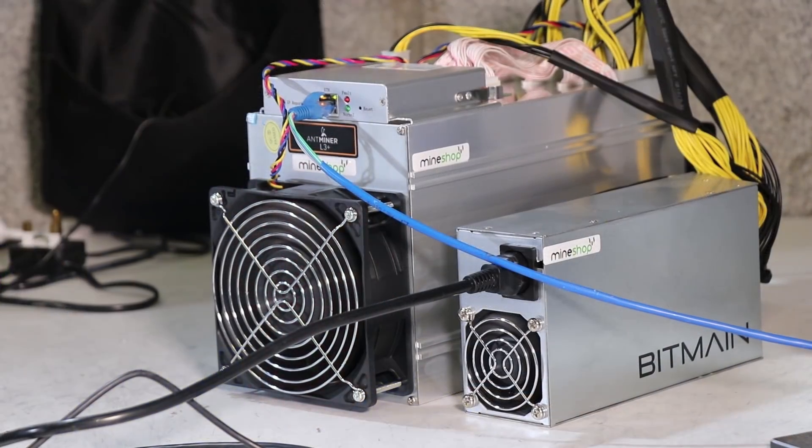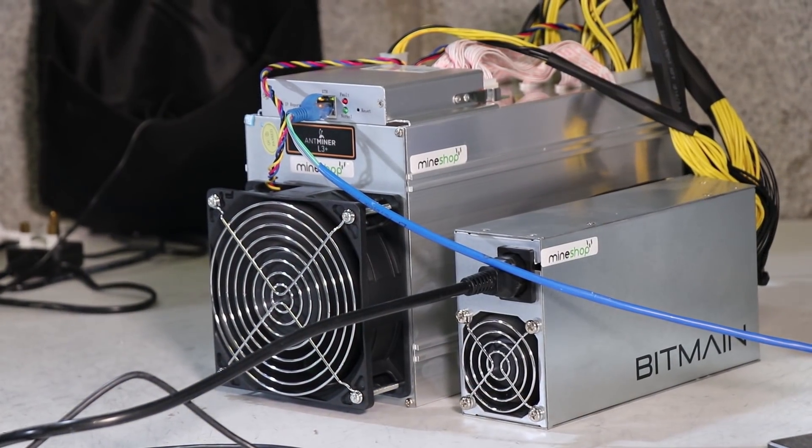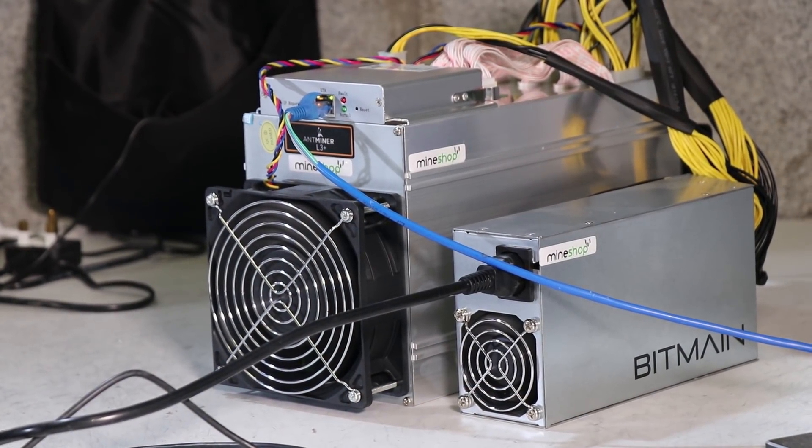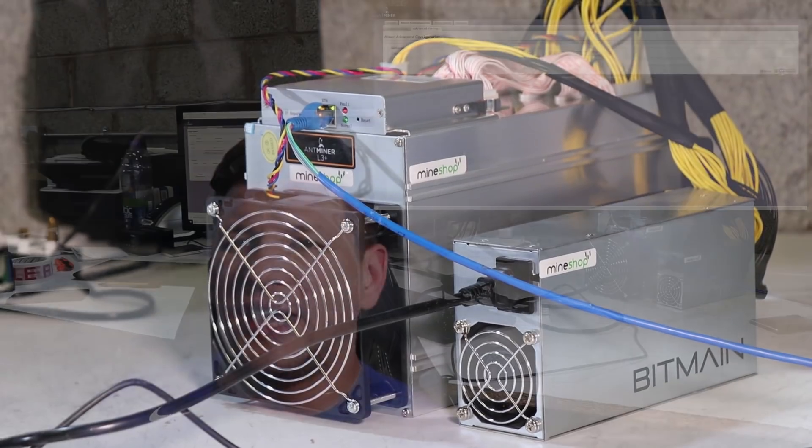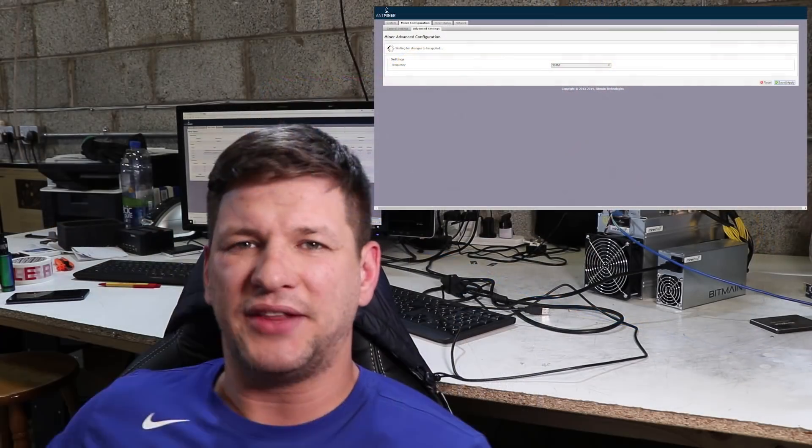So let's go into the overclocking of the L3 Plus miner to mine Litecoin. To overclock the miner, you just need to log into the IP address of the miner. The default password is root and the username is also root. To overclock, you need to go to the miner configuration and then to